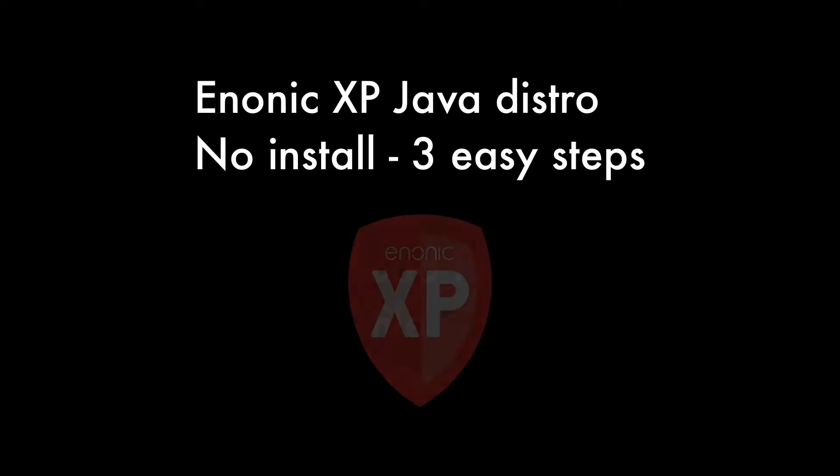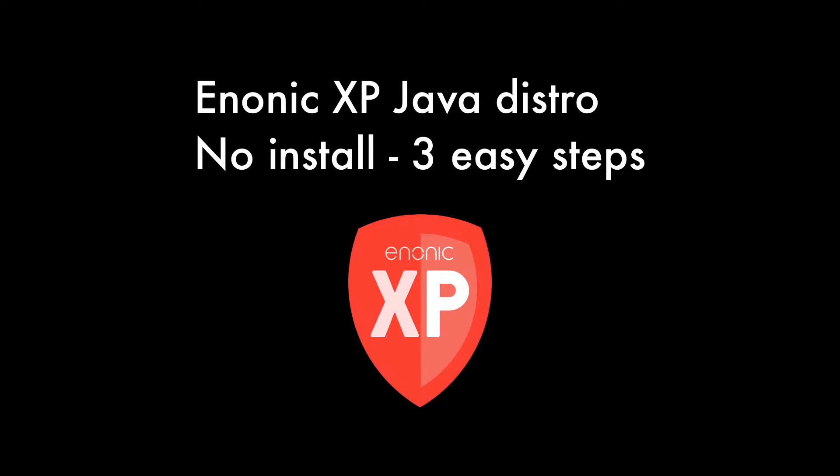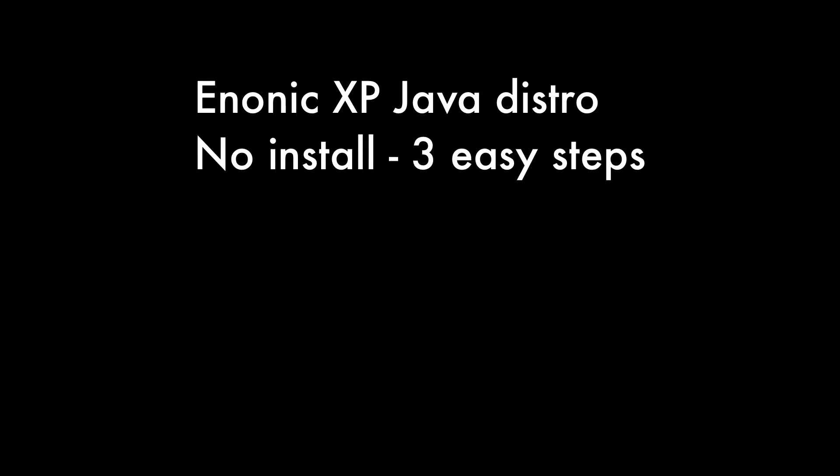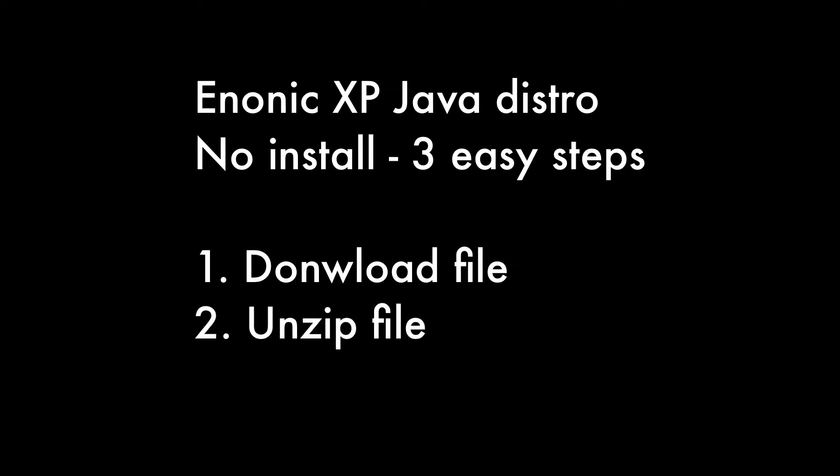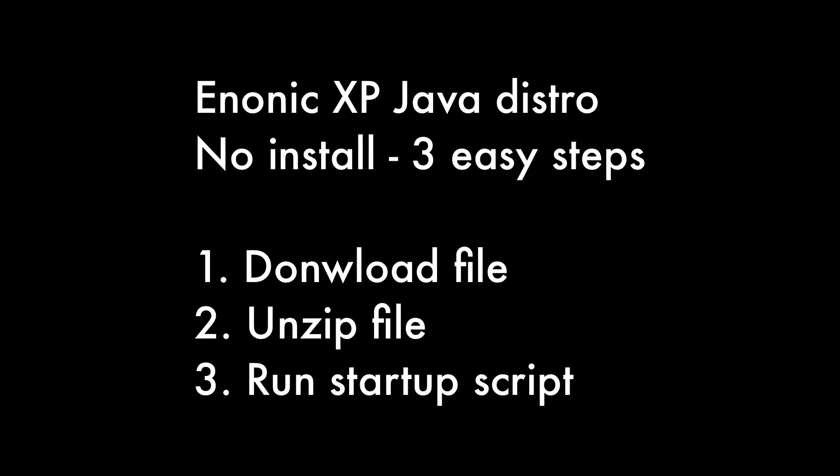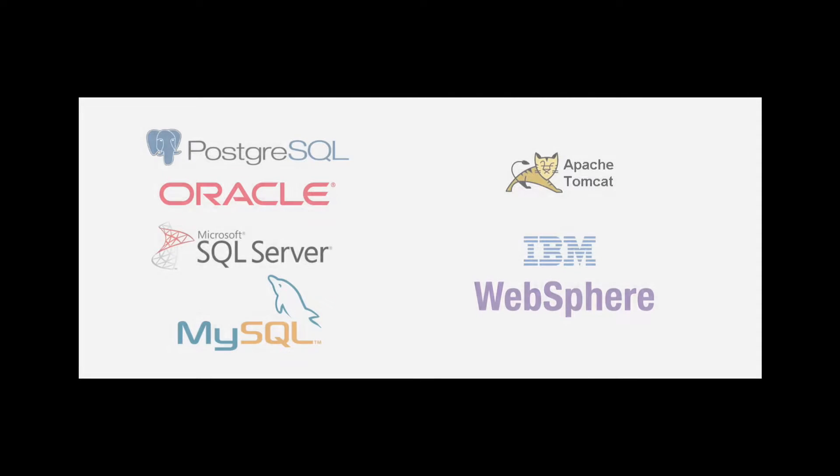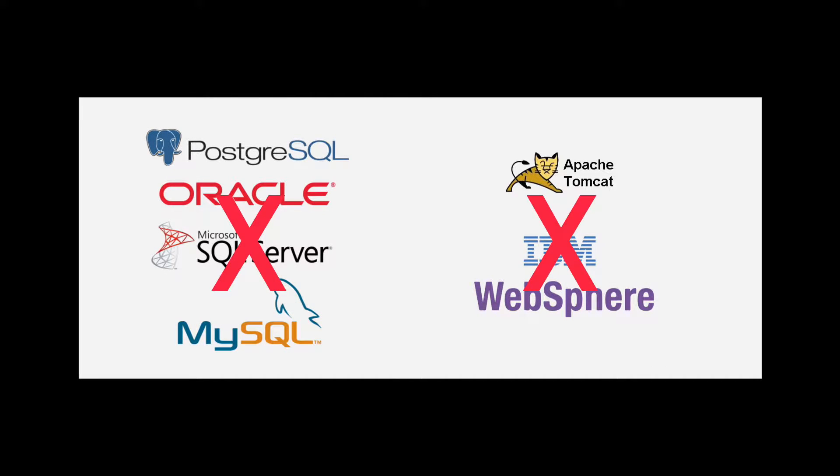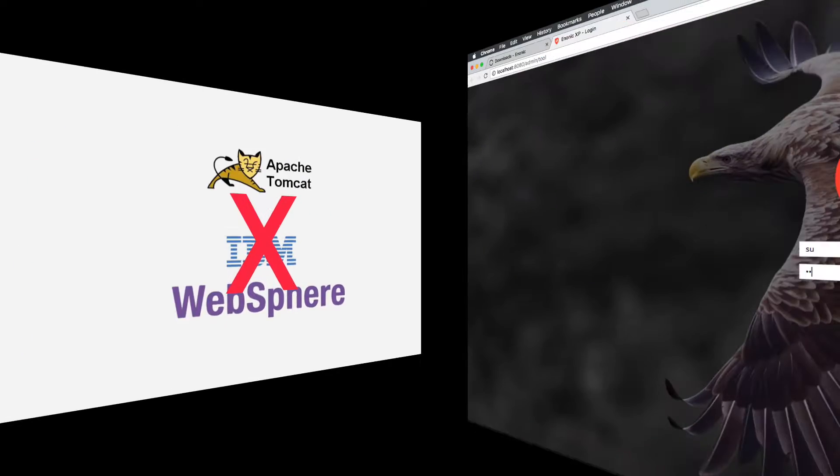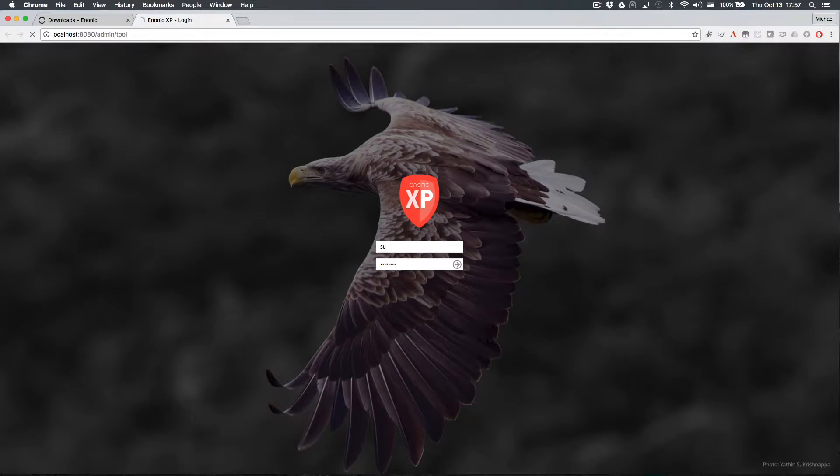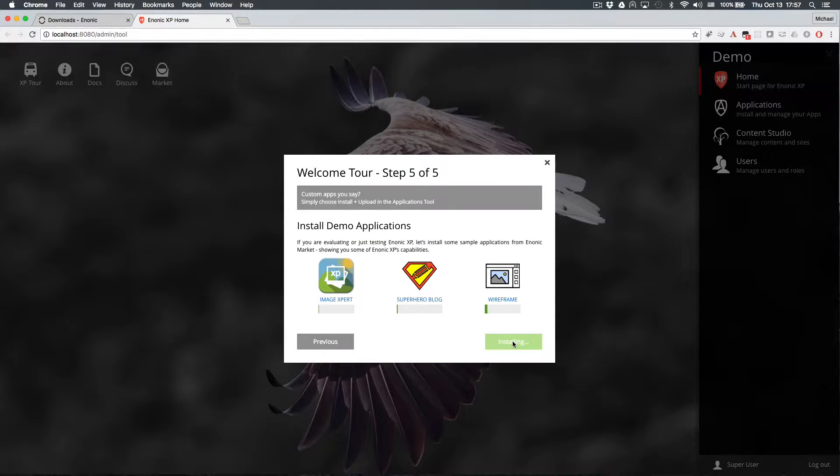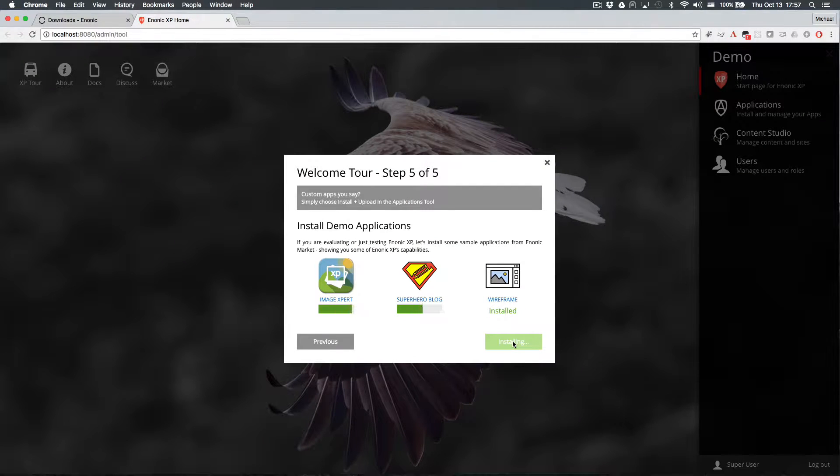This no-installer method of setting up Enonic XP that I'm about to demonstrate is very quick and easy since it basically involves downloading a file, unzipping it, and running a startup script from the command line. There are no databases or app servers to mess with. Once Enonic XP is started, I'll show you how to log in and install your first apps.